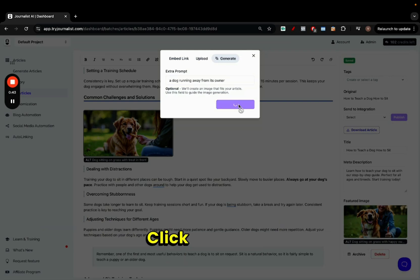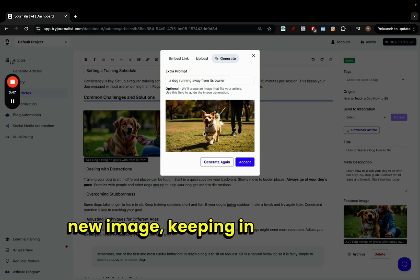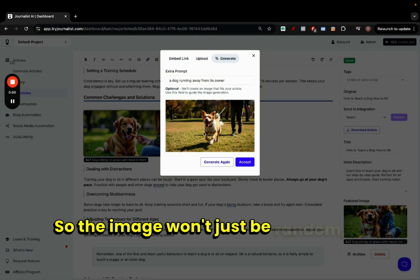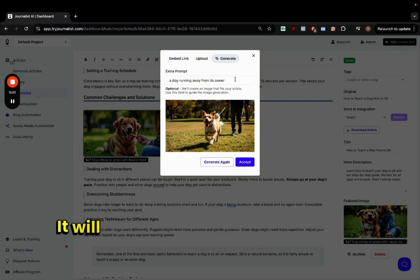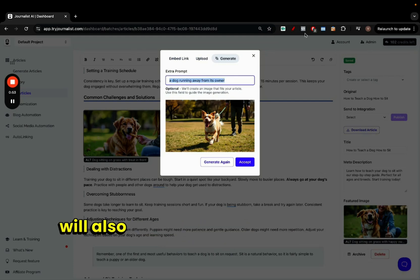Boom, click generate and now the AI is going to generate a new image keeping in context the article itself. Okay, so the image won't just be random. Of course it will take into account your prompt, but it'll also take into account the whole article itself.